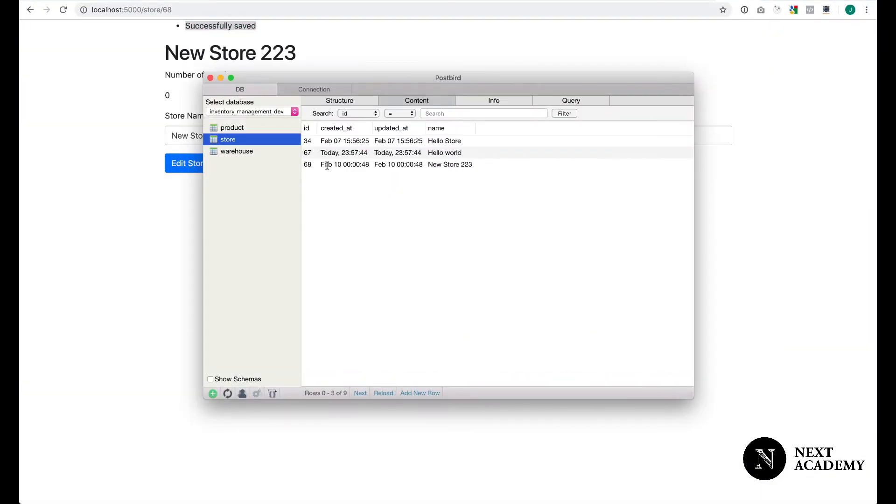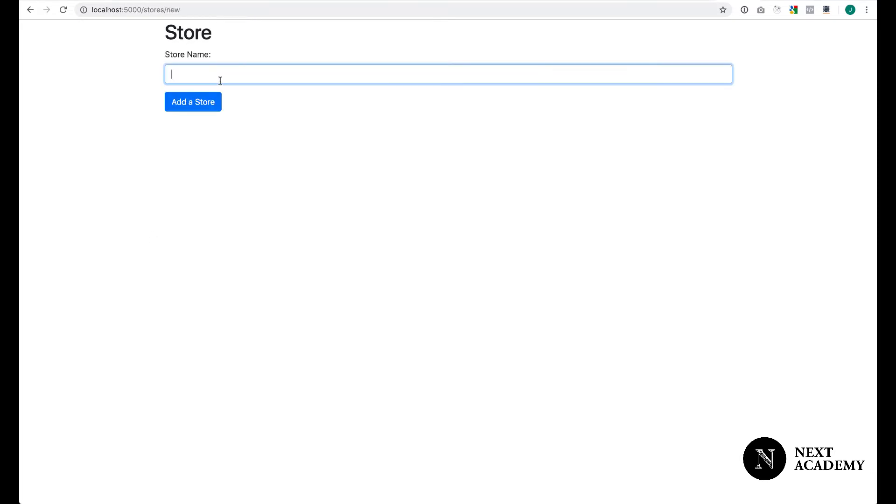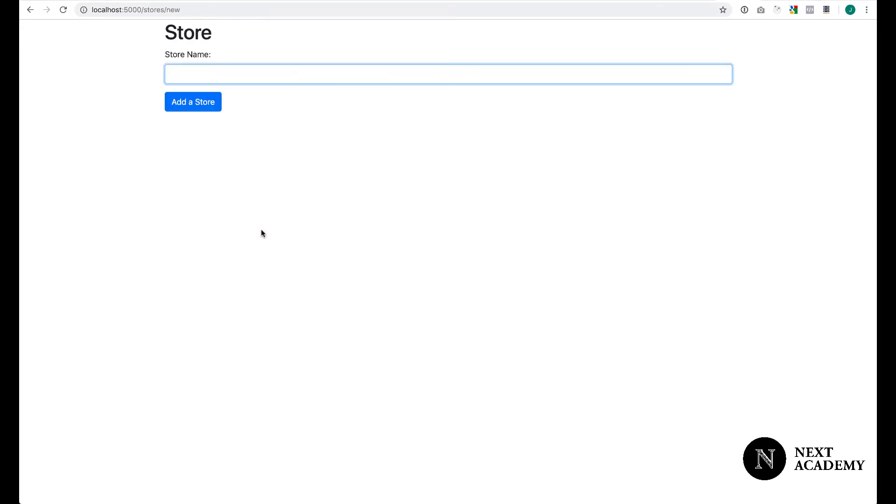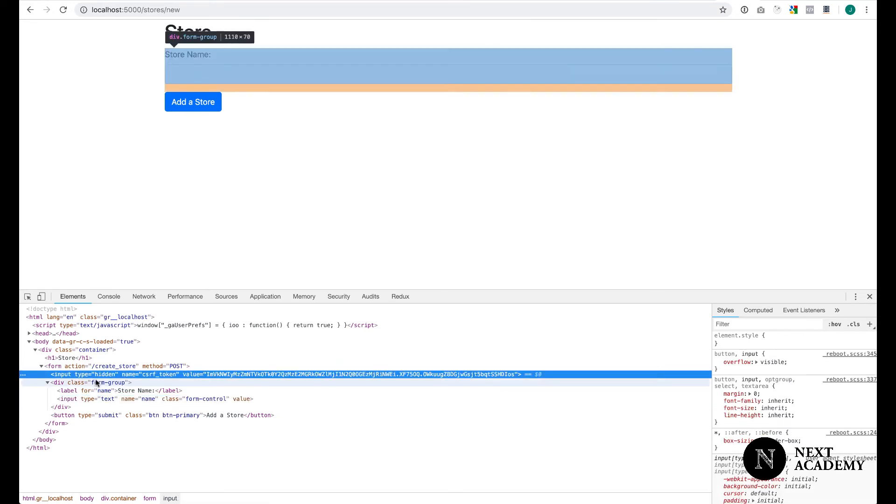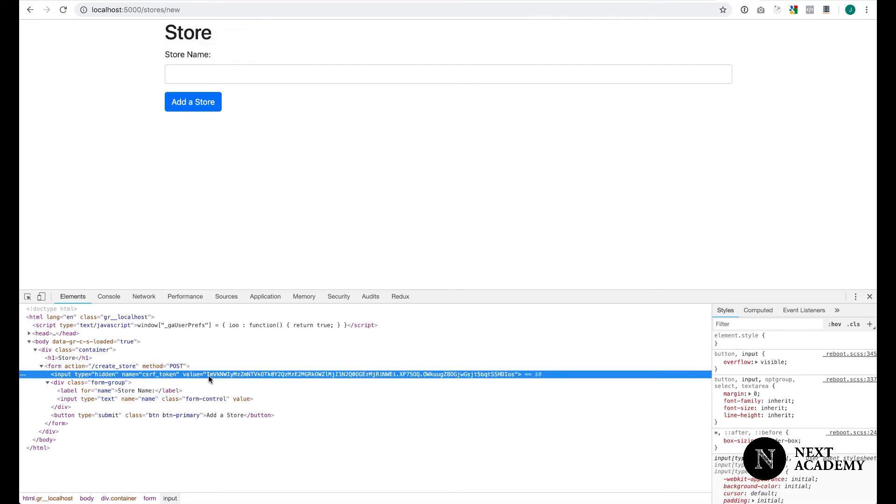Surely, we do have a new store created. If you look under the hood of the form, let's inspect element. Notice that there is a hidden input field called CSRF token with a random string.